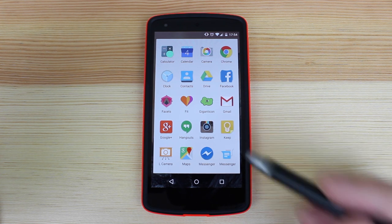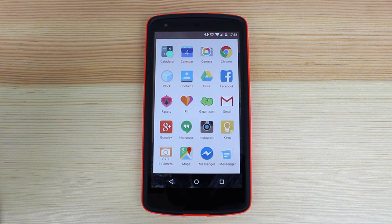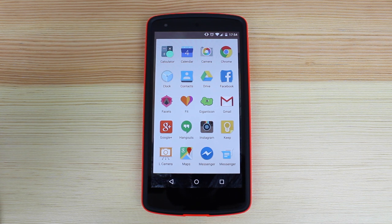I've then got Instagram, which I am a huge fan of, but one thing I don't do is use the Instagram filters and editing — I'll show you in a second which application I use for that. I've then got Google Keep, which I've started to use a lot less as I'm using a new application called Swipes. I've done a full review on that and I'll have it linked in the description below.